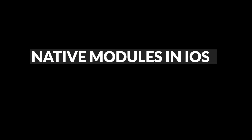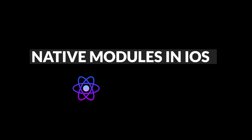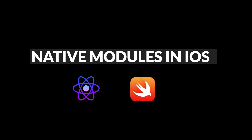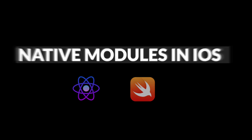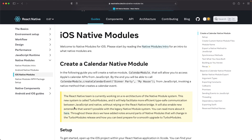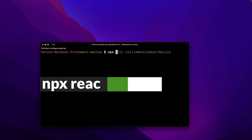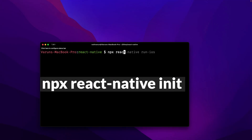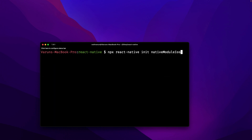Let's talk about how we can create a native module for iOS in React Native. We're going to be using Swift to create our module, and we're going to start with a very simple module. The first thing we need to do is create a new React Native project, so I'm going to say npx react-native init, and let's call it native module iOS.